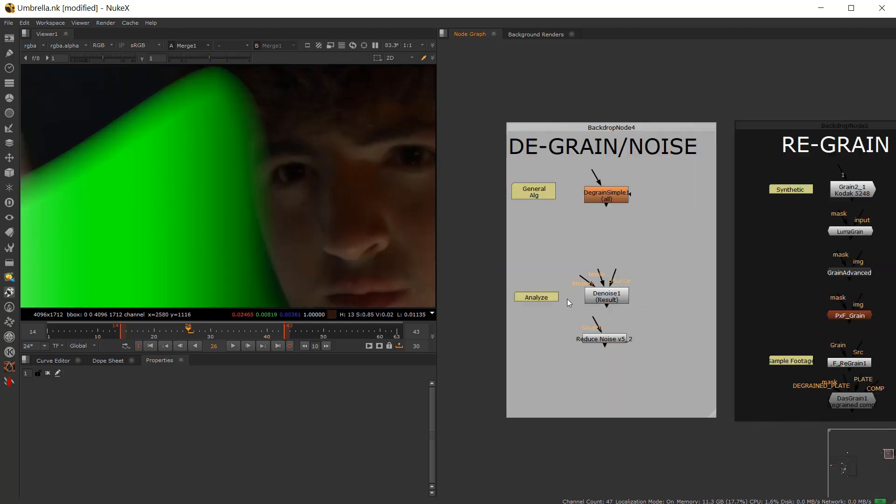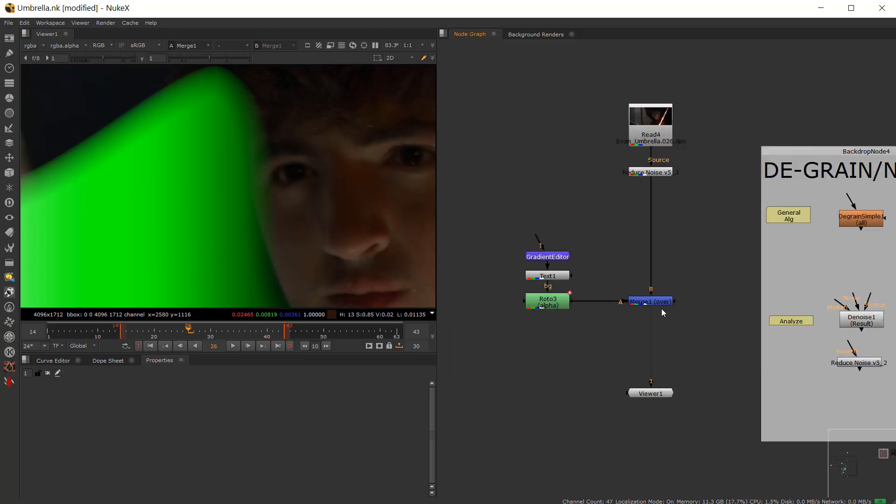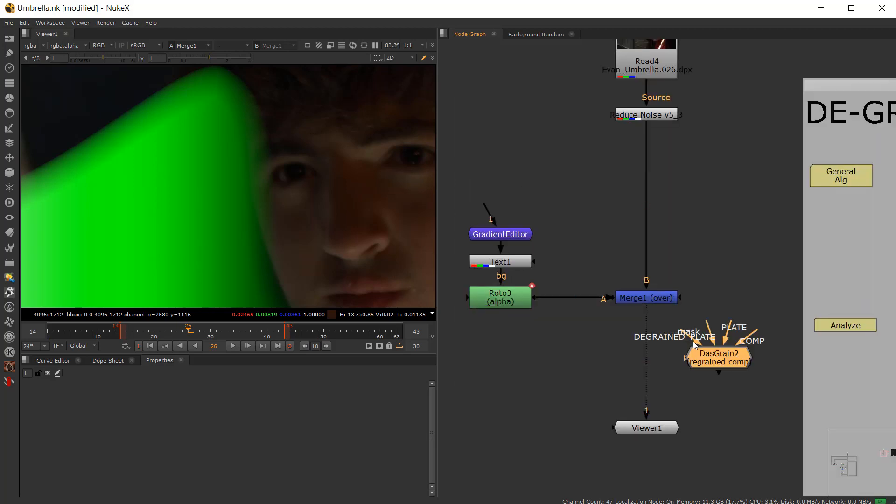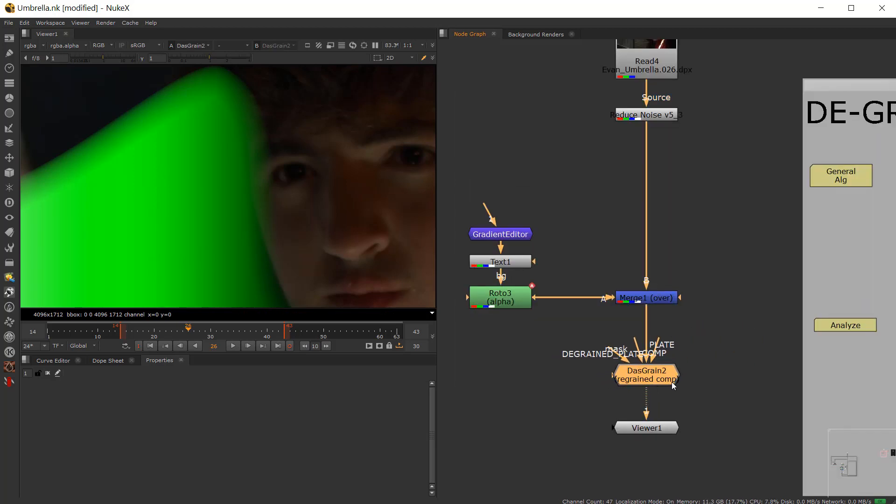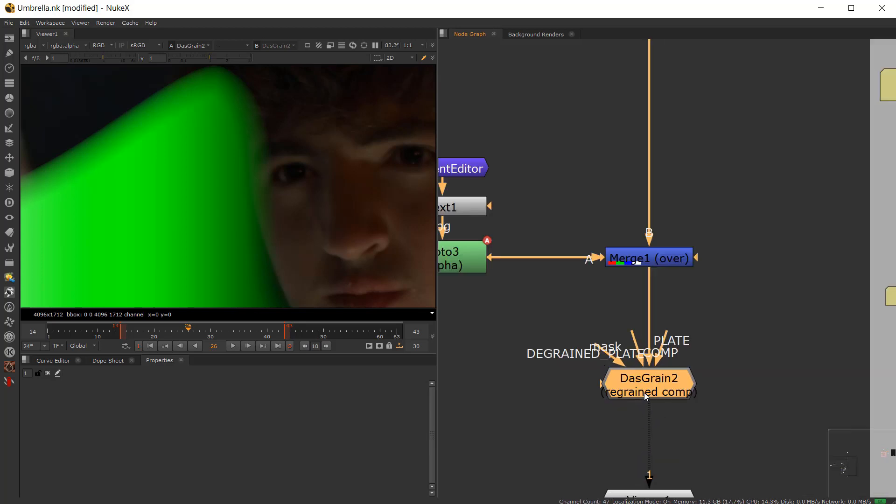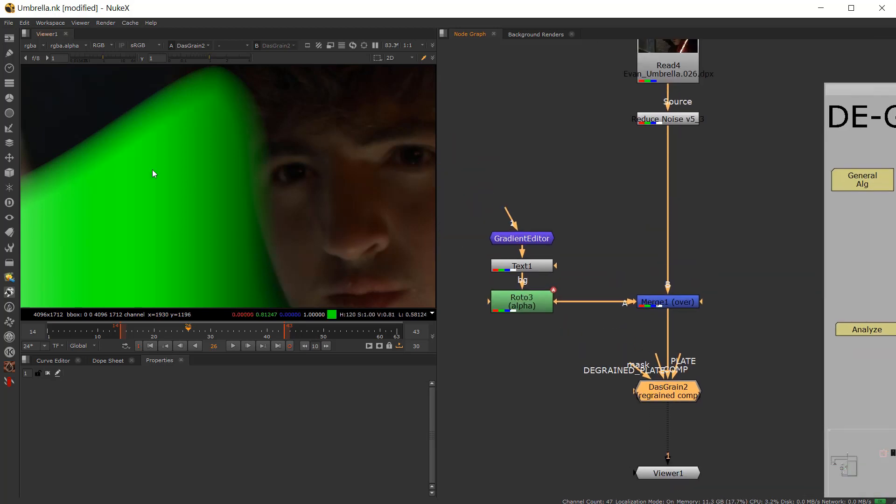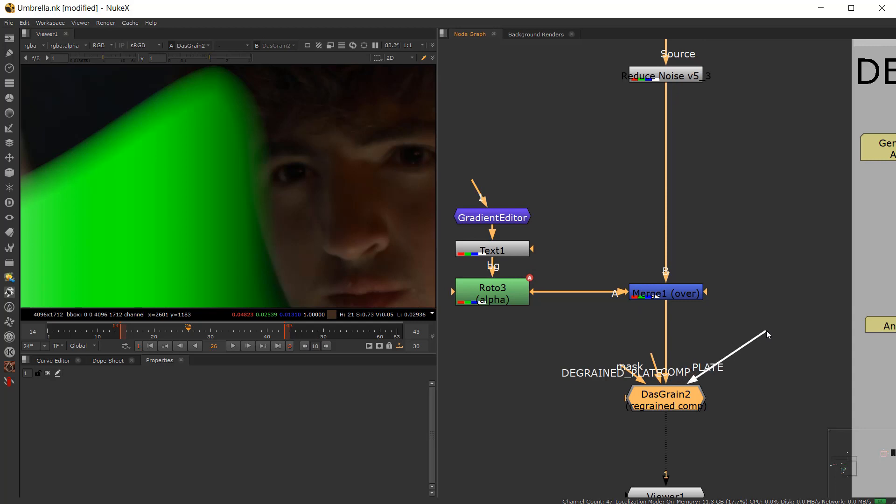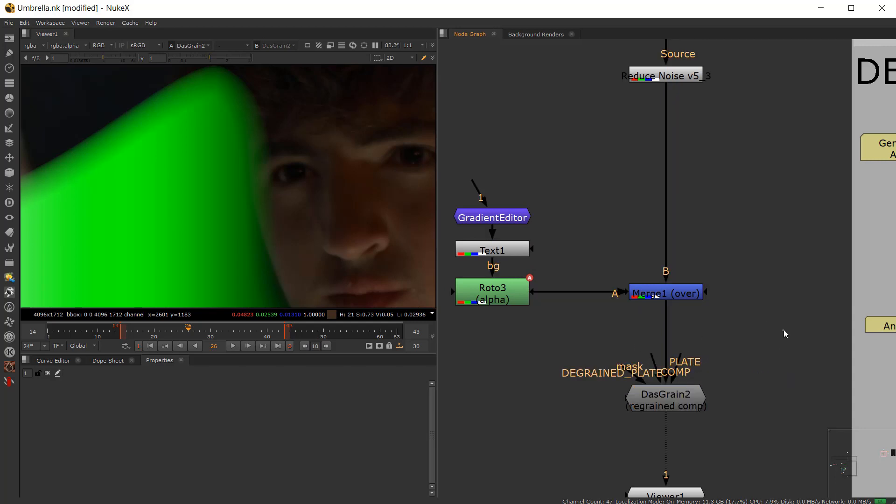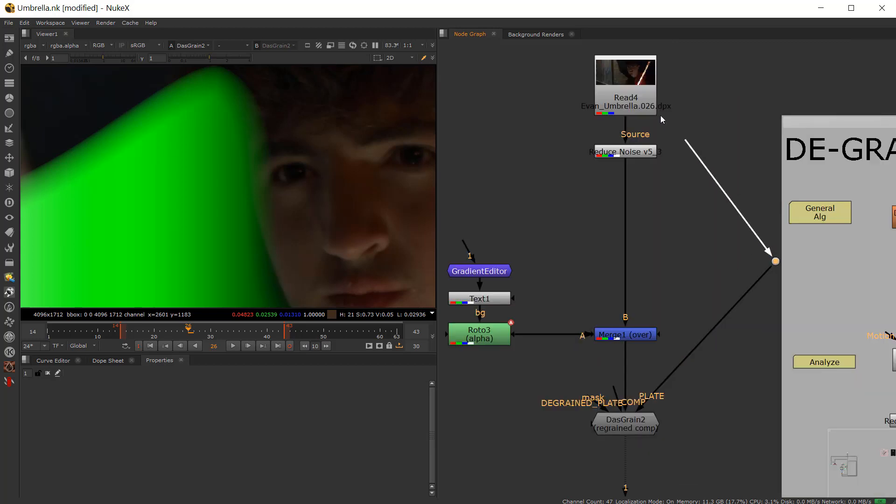So the next thing I'm going to do is bring in the good old dos-grain. So I'll throw that in here and pull that over here. And it's going to default to go to the comp. The comp is the CG, the de-grain CG, the no-grain CG, I should say, with the no-grain background. And now you want to have the reality of the de-grain plate.